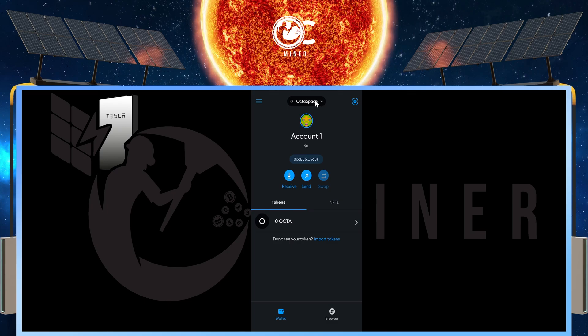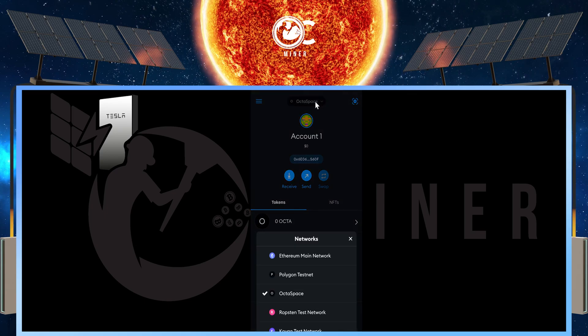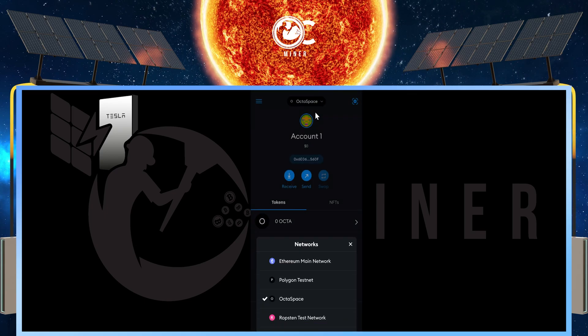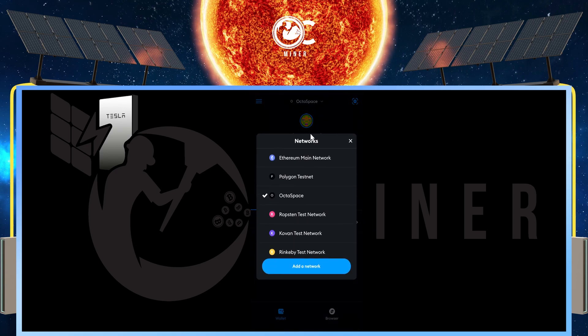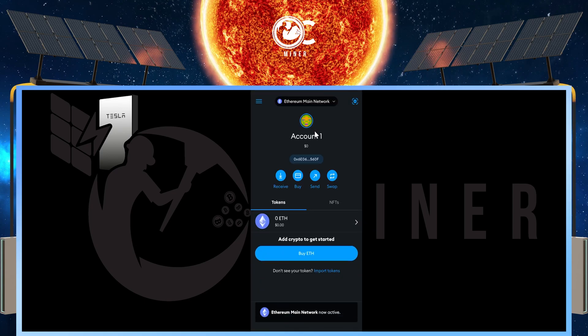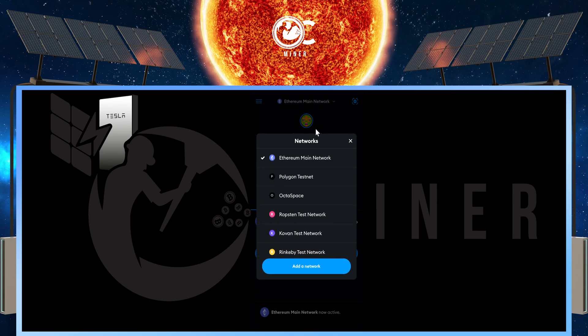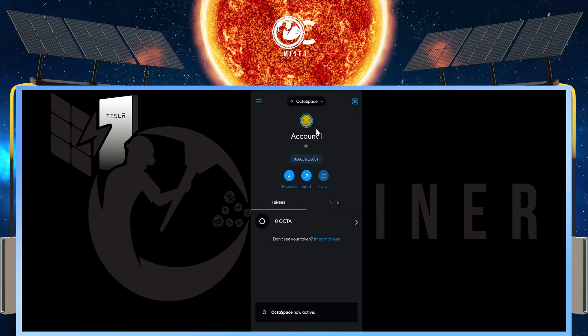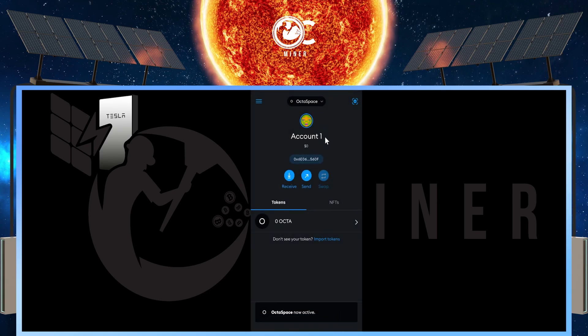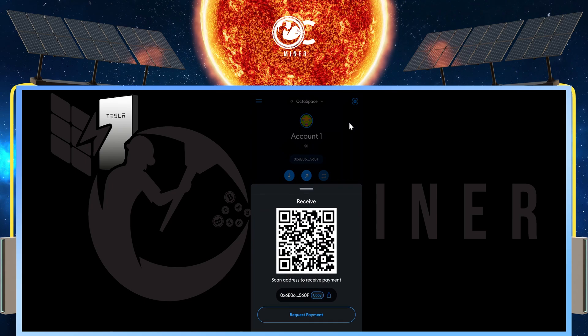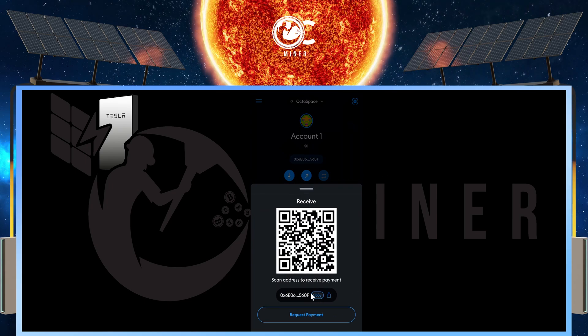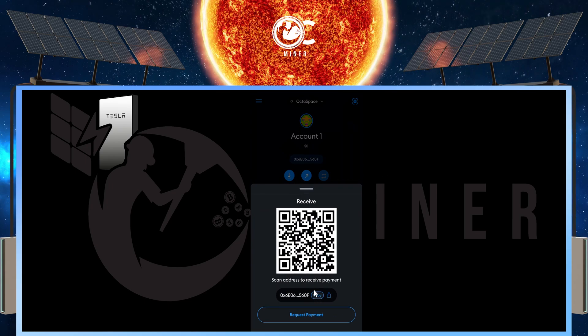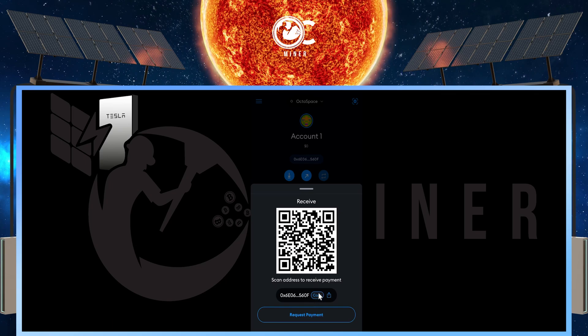If you want to change back and forth, you can come up to the middle right here where it says Octospace, select the drop down and go back to your Ethereum, or drop down and go back to your Octospace. You'll select the receive, and this is going to be your address that you will receive or mine to.